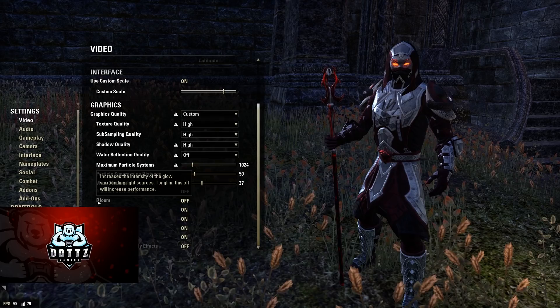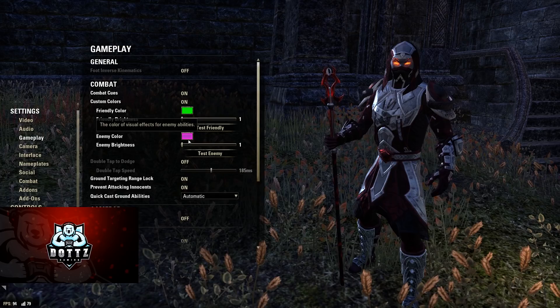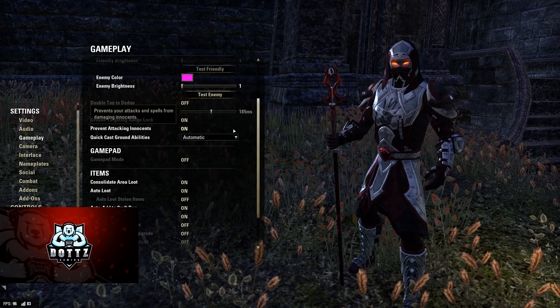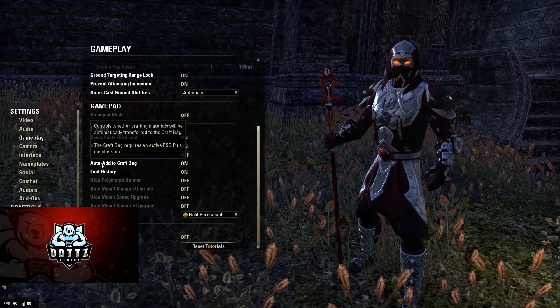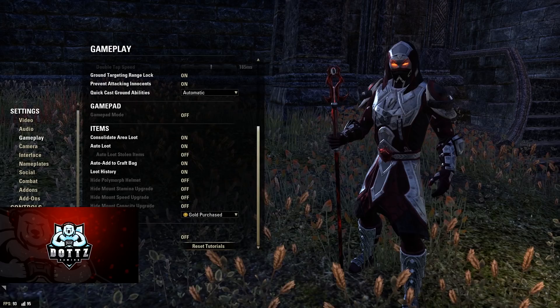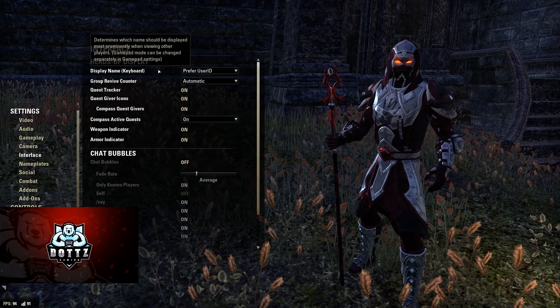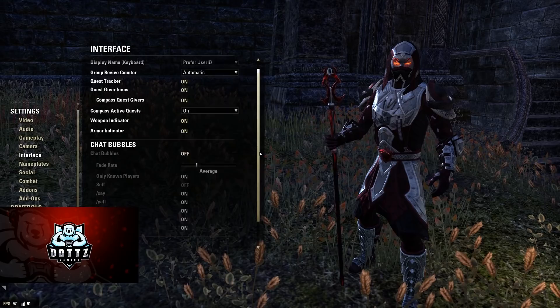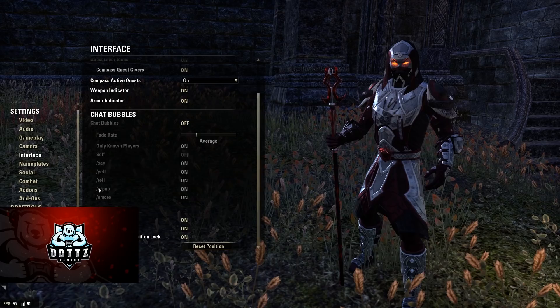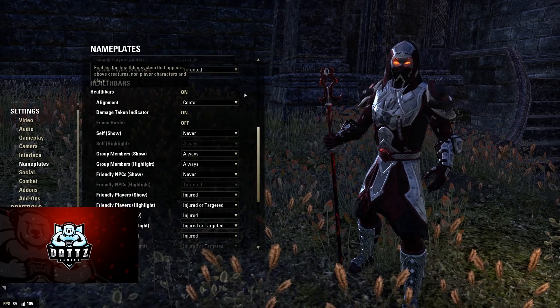For gameplay settings: custom colors set to really bright green and really bright pink — easy to see. Double tap to dodge is turned off, I use one-button dodge rolling. Ground targeting range lock on, prevent attacking innocents on, quick cast ground abilities on, automatic consolidate area loot on, auto loot on, auto add to craft bag on, loot history on, default soul gems gold purchased, tutorials off. Interface: I prefer user ID over character name. Group of five counter automatic. Chat bubbles off. Frame rate and latency display turned on. Nameplates on with default settings.